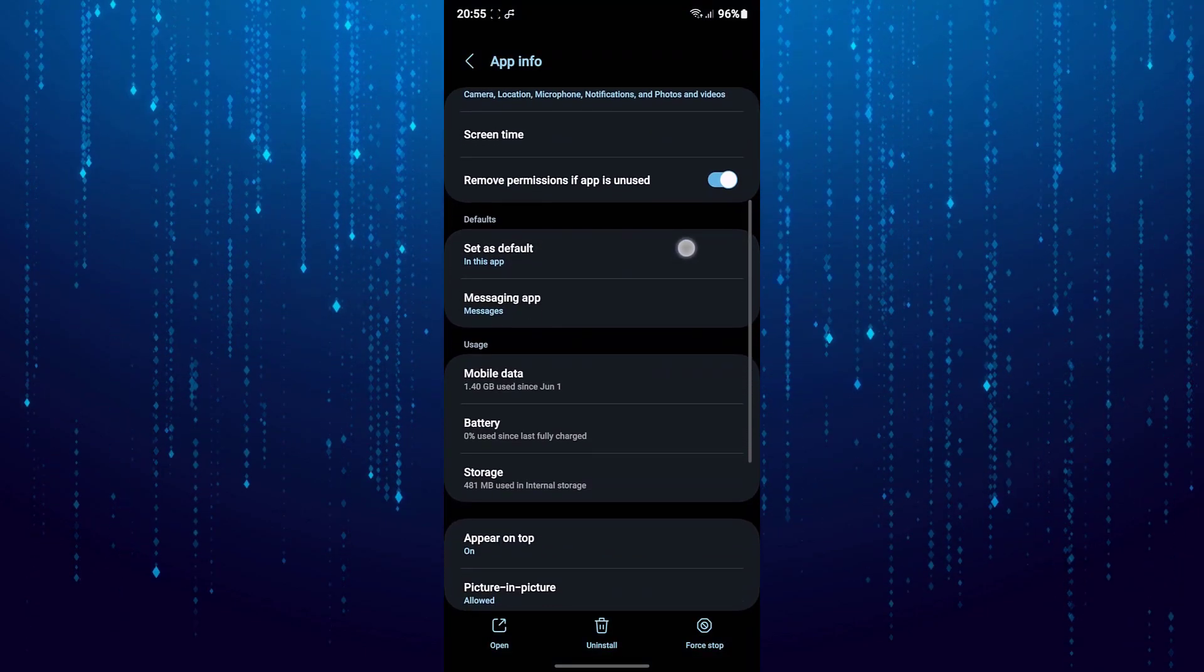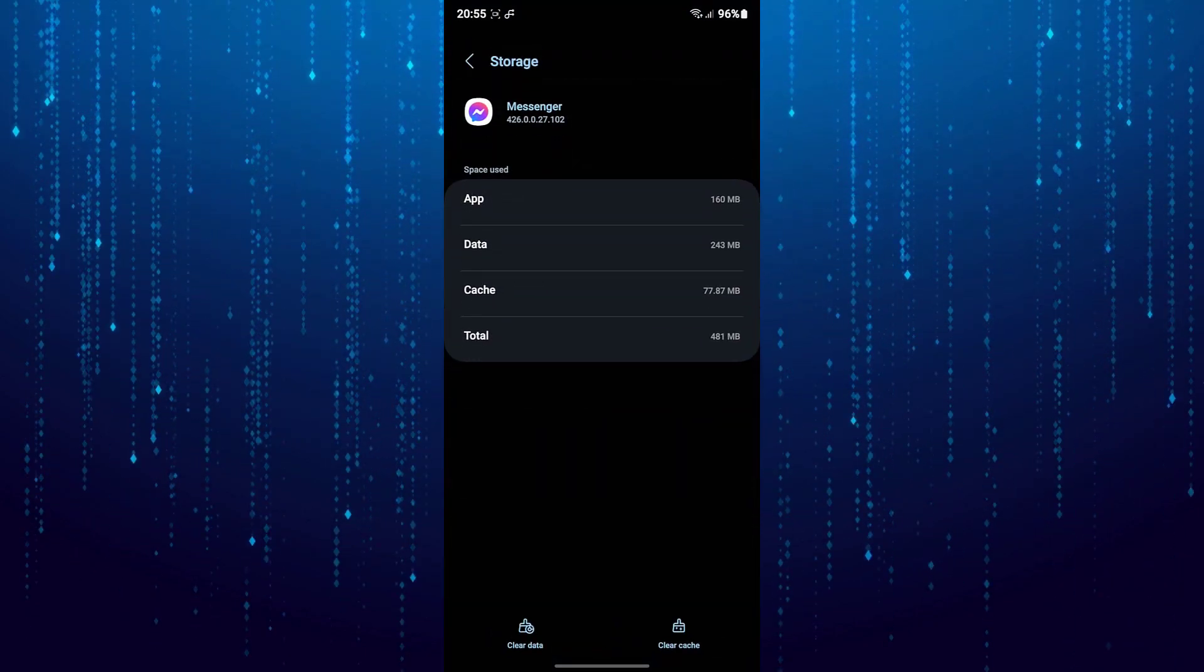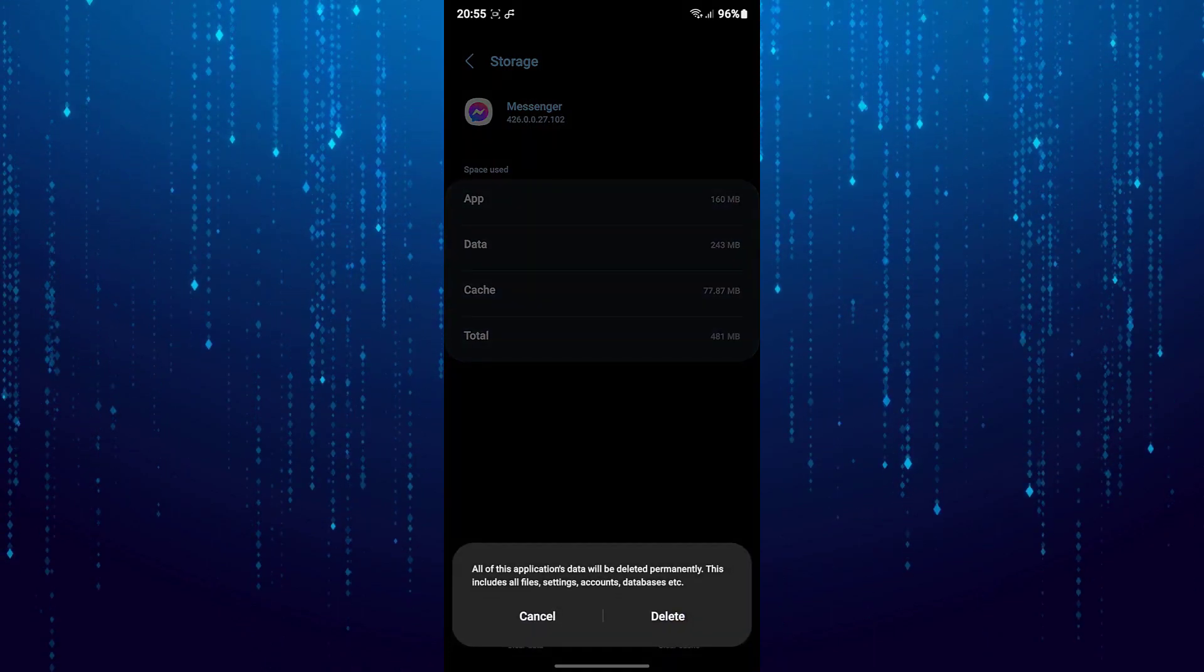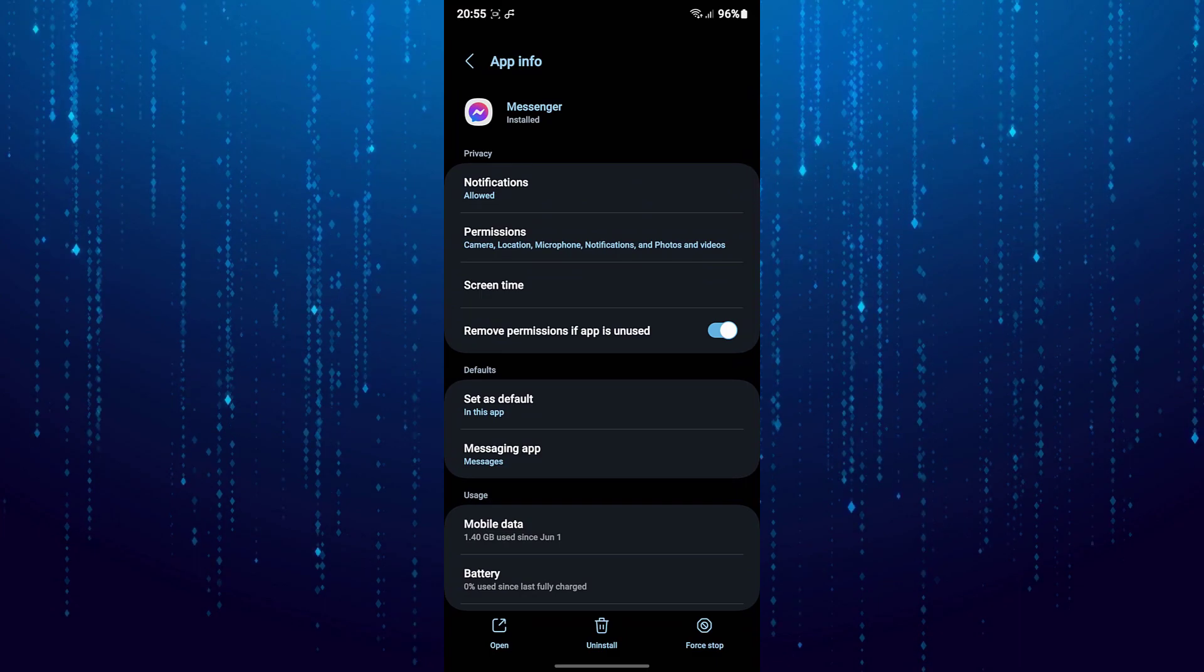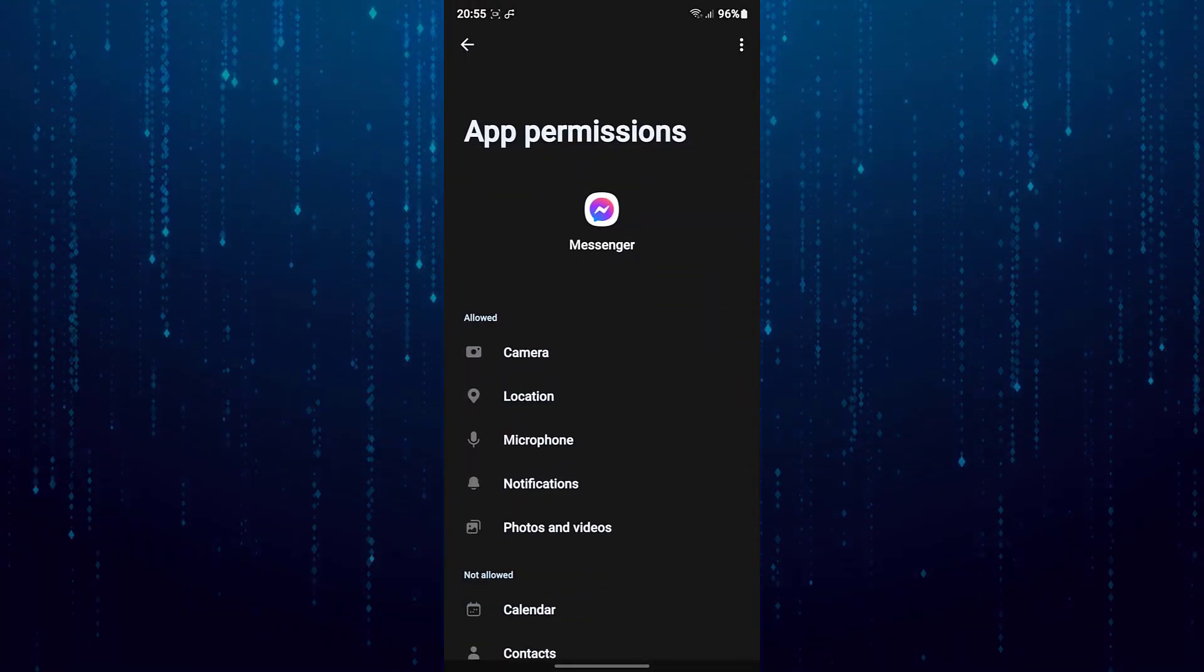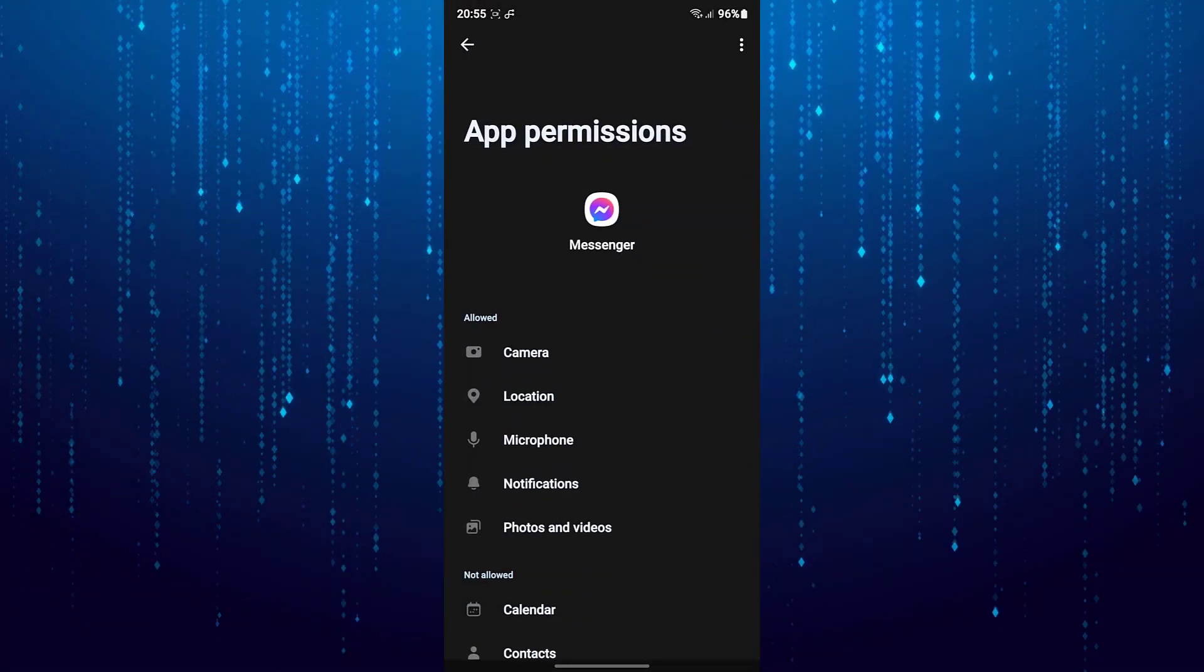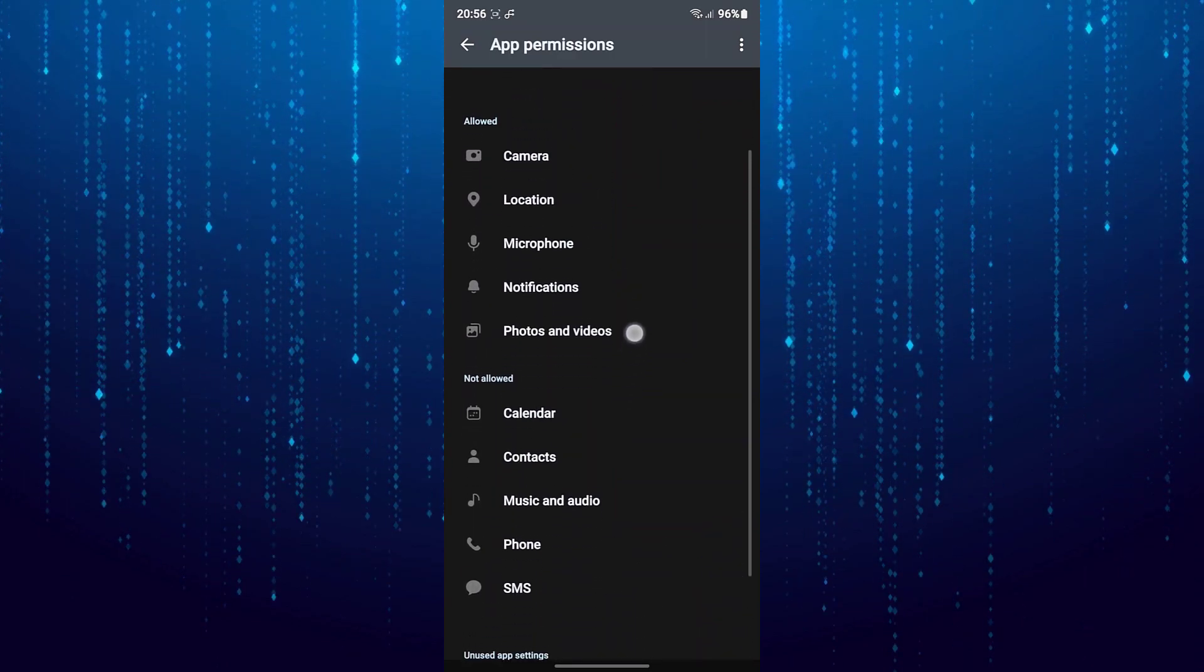Then go to storage. And clear data. Then go back and go to the permissions. Then enable all the permissions for the Messenger app. And hopefully the problem will be solved.